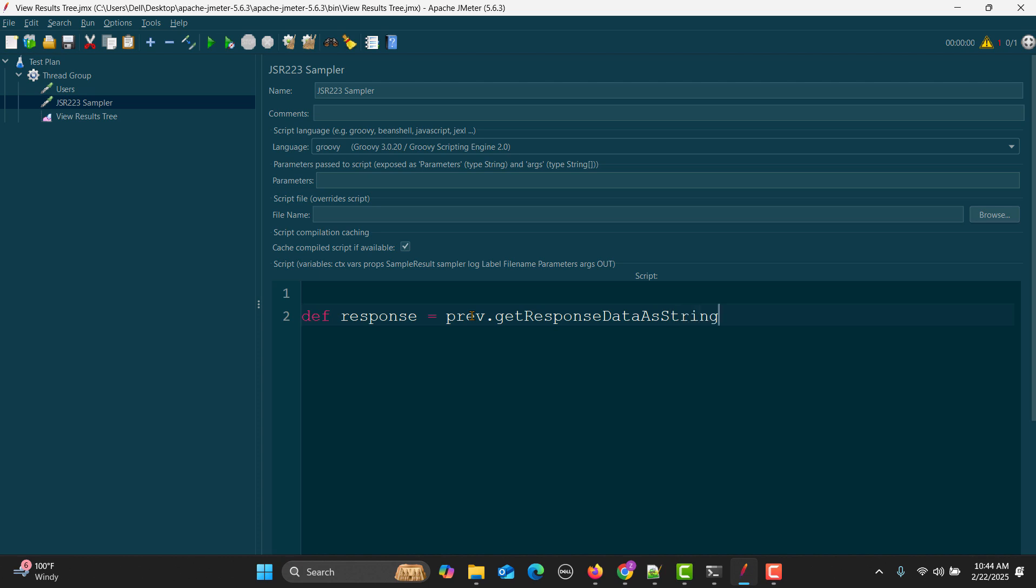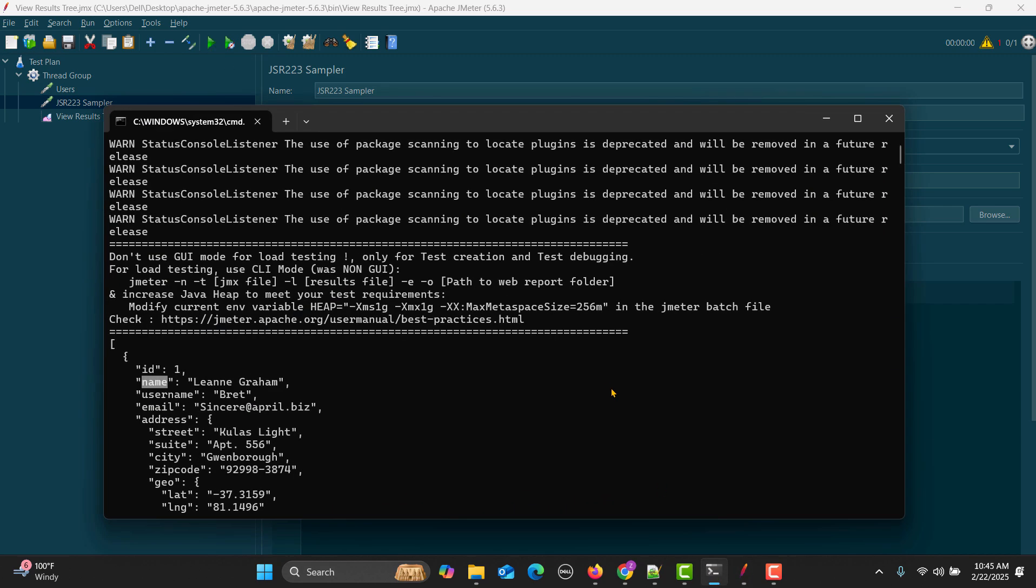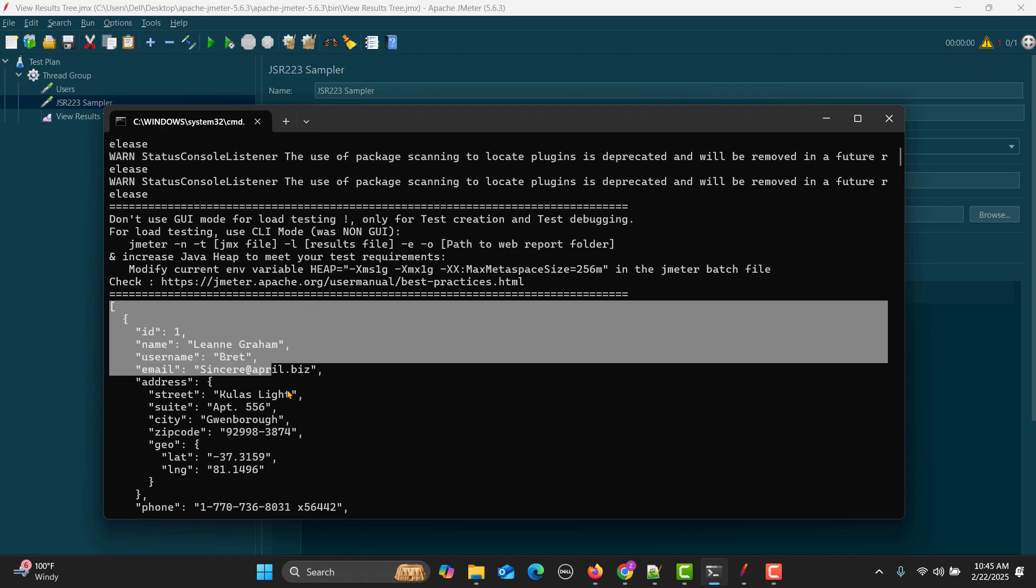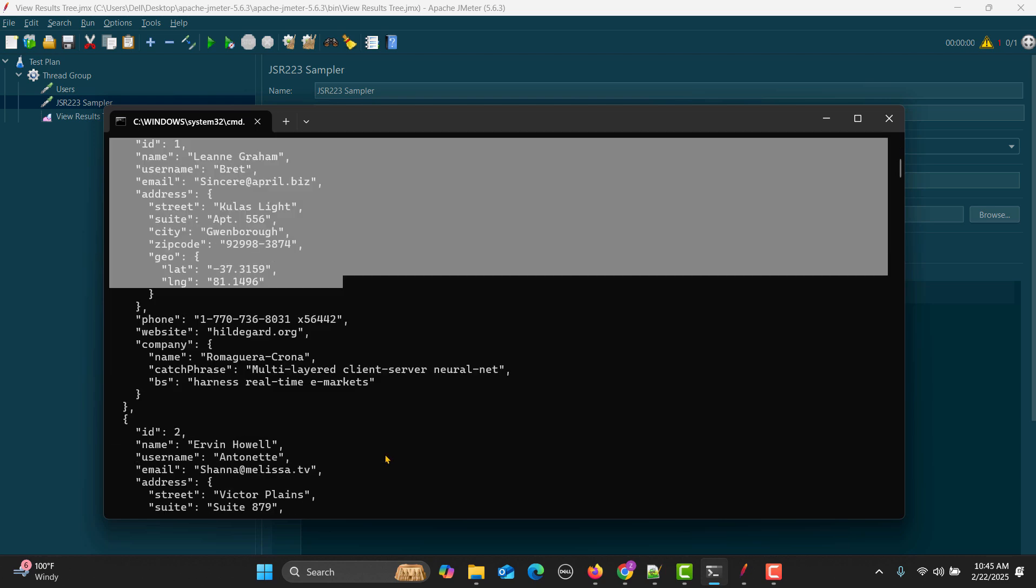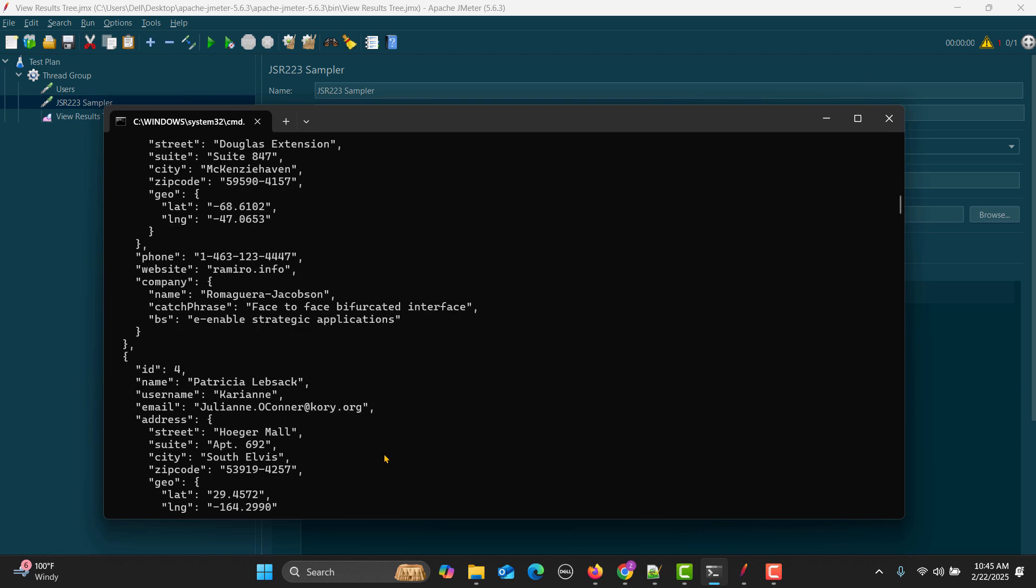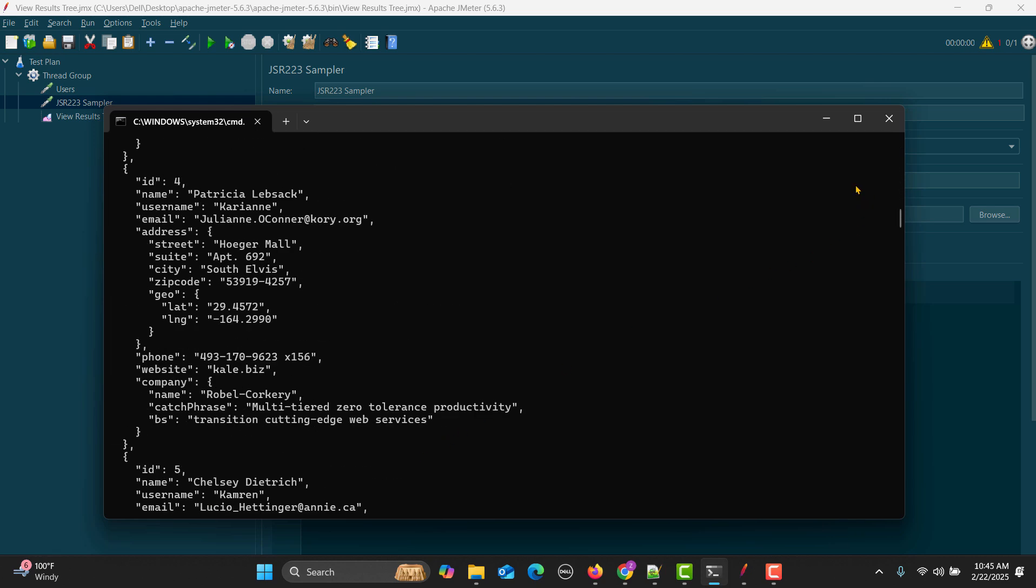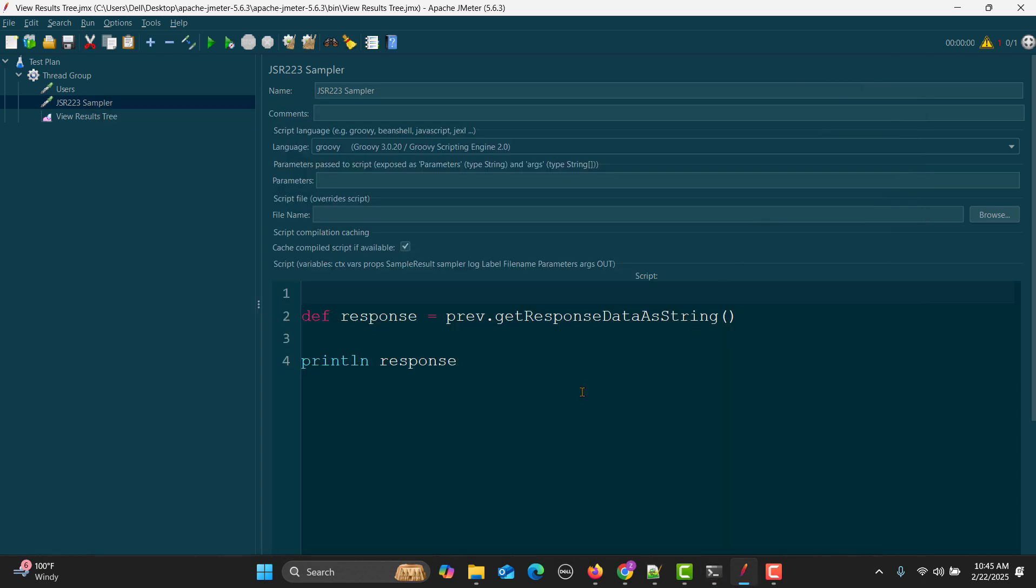I will get the response from the previous sampler request: prev.getResponseDataAsString. It will give me the response from the previous request, the API response. Let's do println response and execute this one and see what happens. You see that the whole response has been printed.